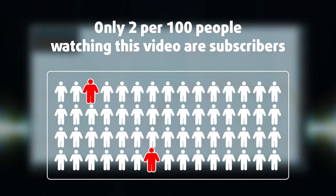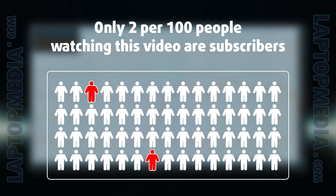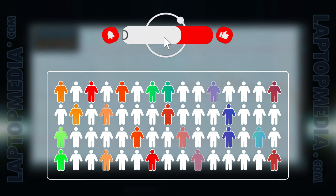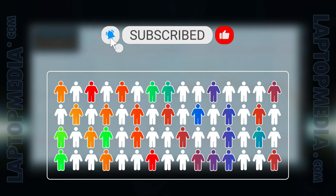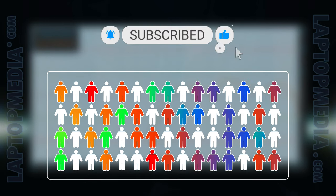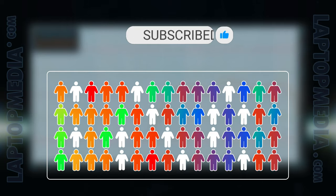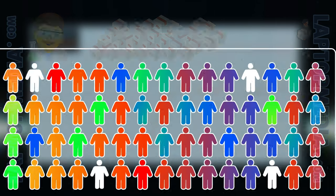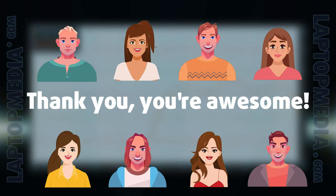Only 2 per 100 people watching this video are subscribers. If you decide to just start following us, we'll be able to reinvest more in our laboratory thus making even more helpful videos for you. Thank you, you're awesome!